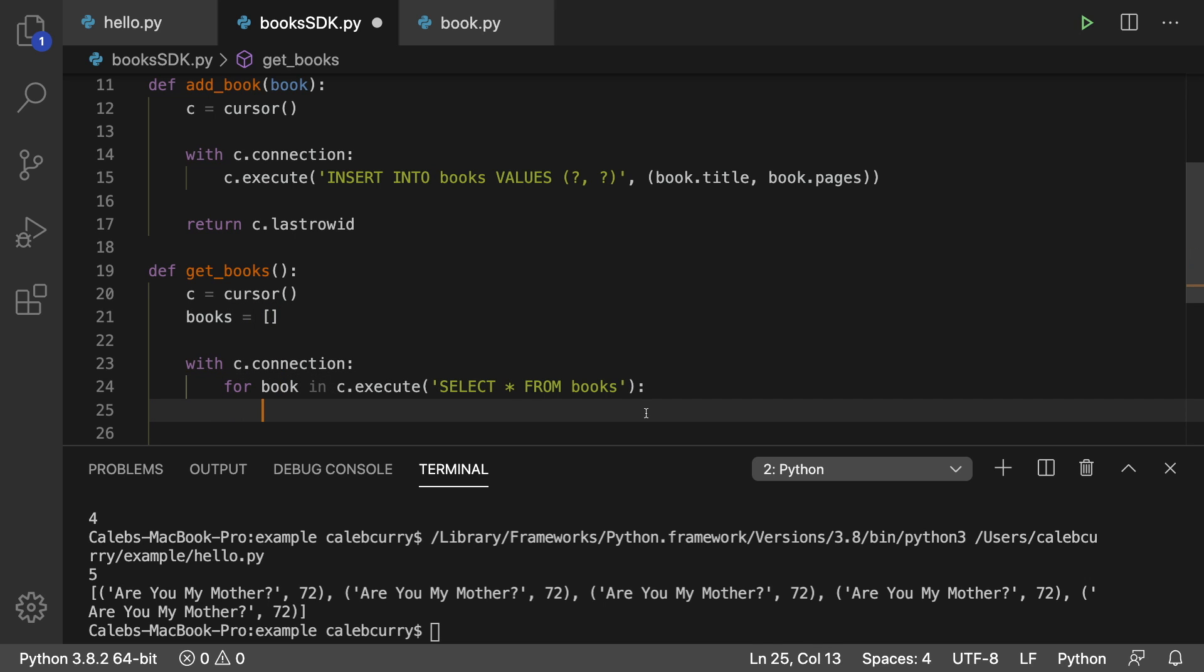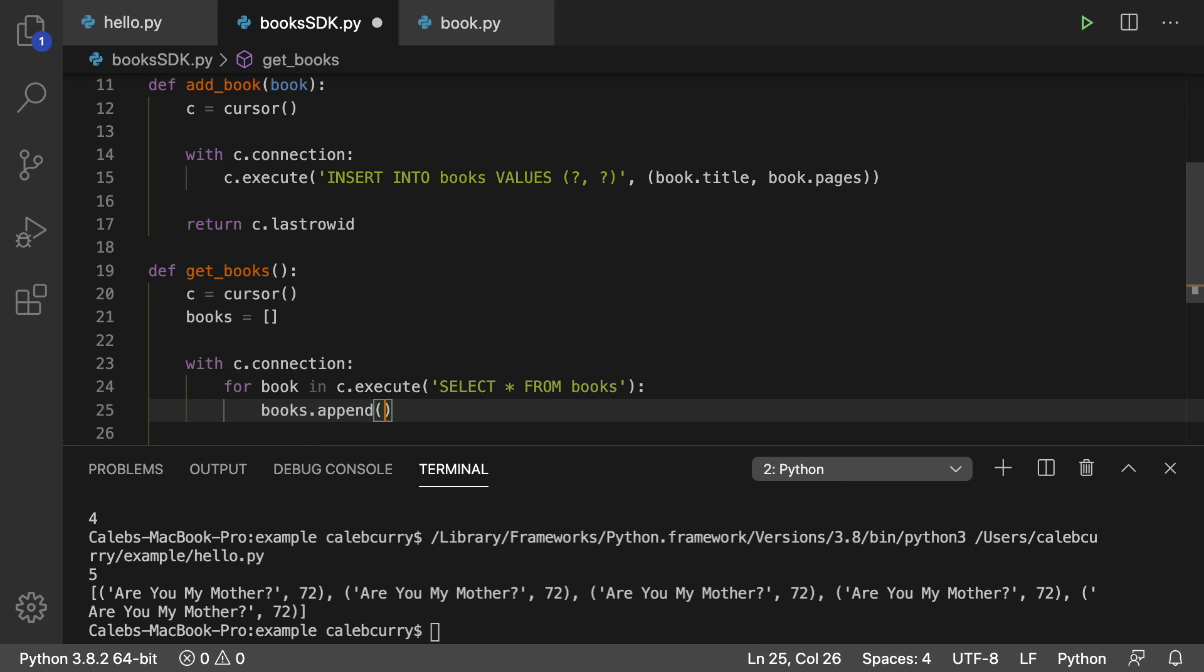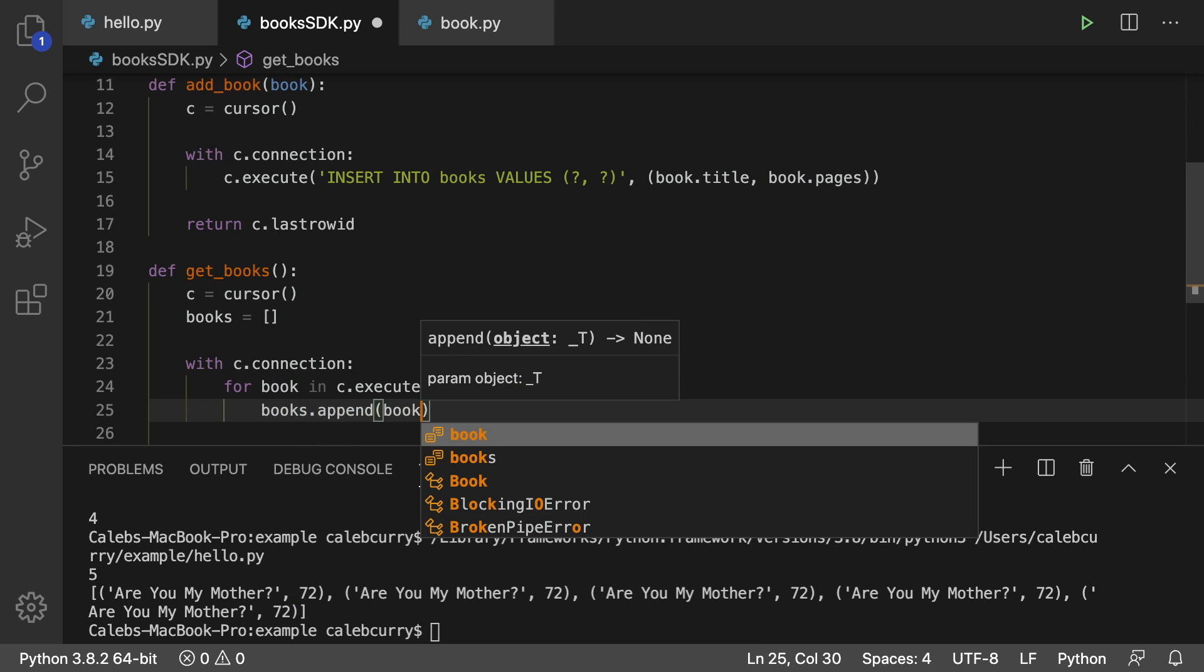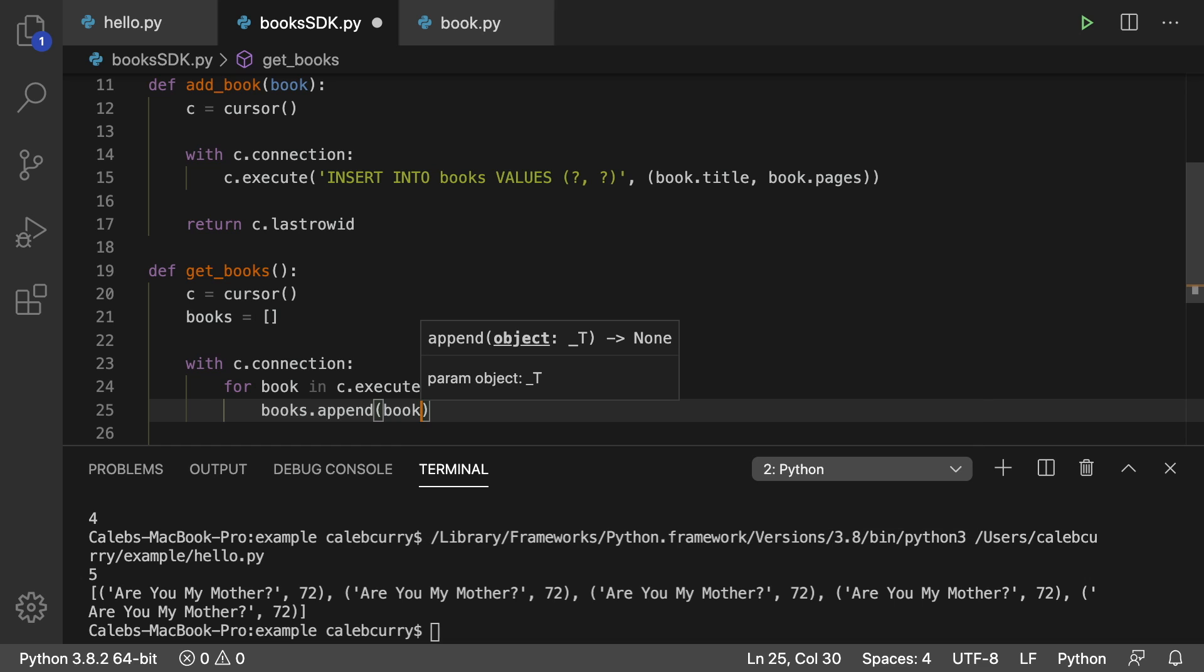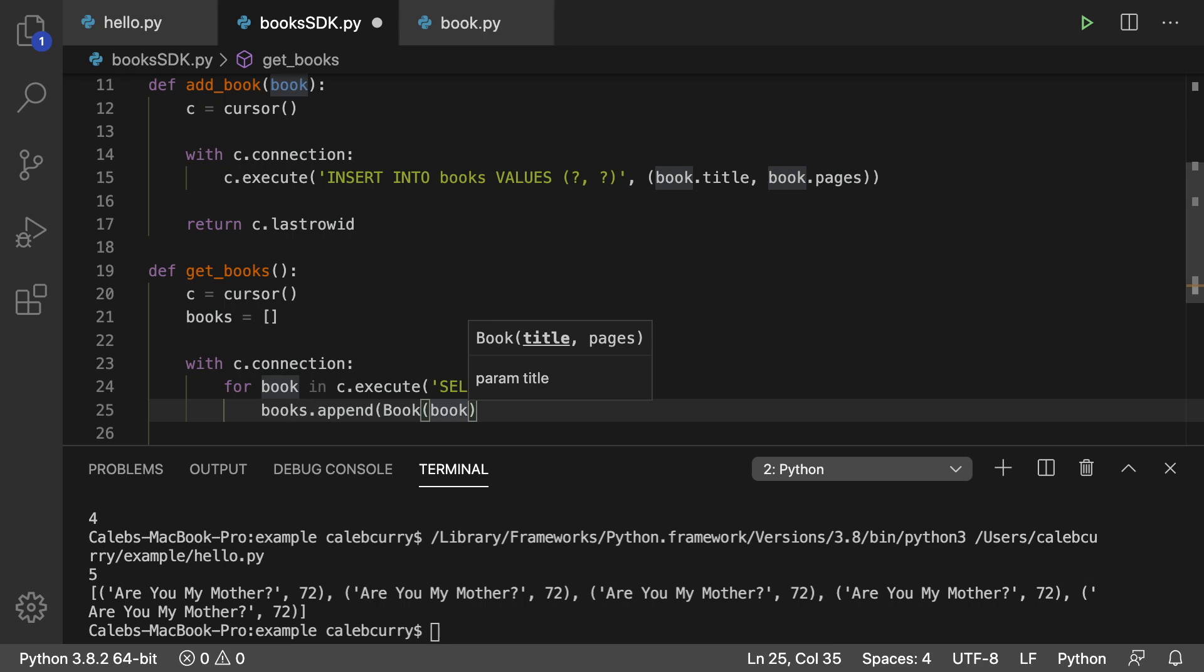And then what we can do is we can just append this book to that list. So we'll say books dot append and pass in book. But that's still going to be a tuple. So that's not quite what we want. So we can actually make a list of book objects, which I think is what would be the best.